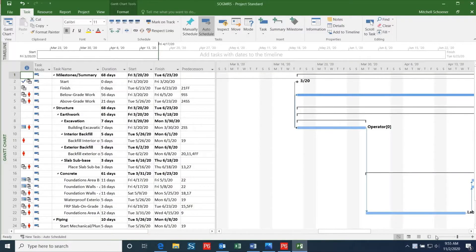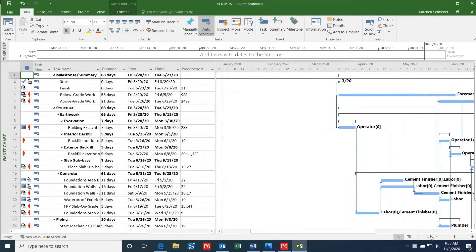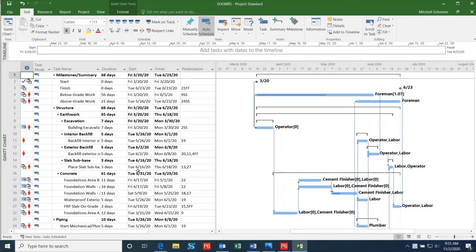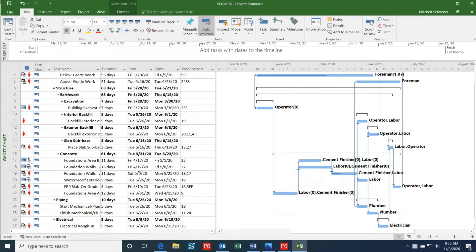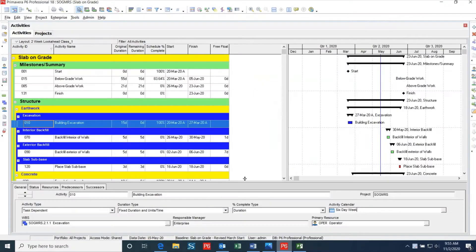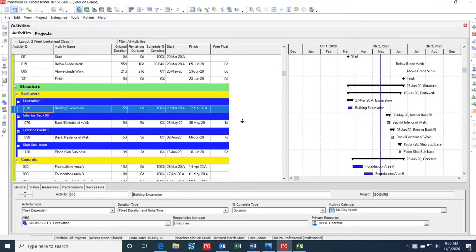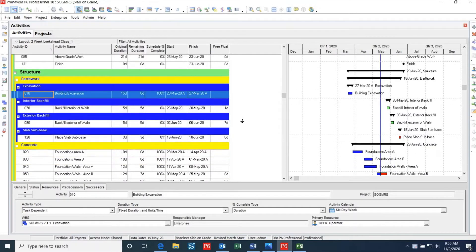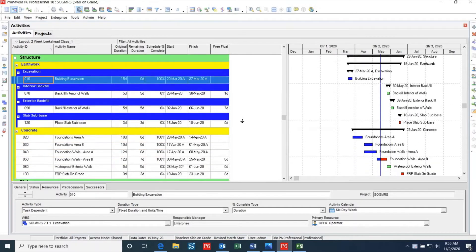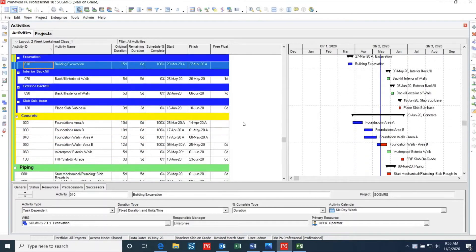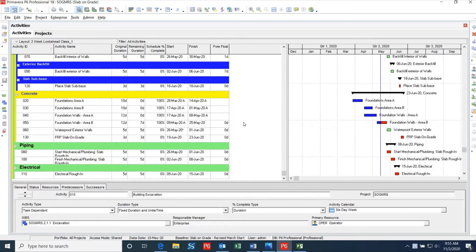Microsoft Project tends to be a more user-friendly program that is extremely simple to use and works great on small projects, whereas Primavera P6 is more complex but once learned can be an extremely powerful tool that has added features and can be used on bigger and more complex projects and programs.